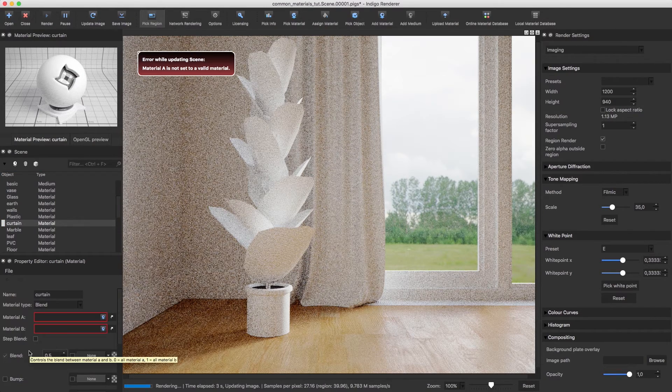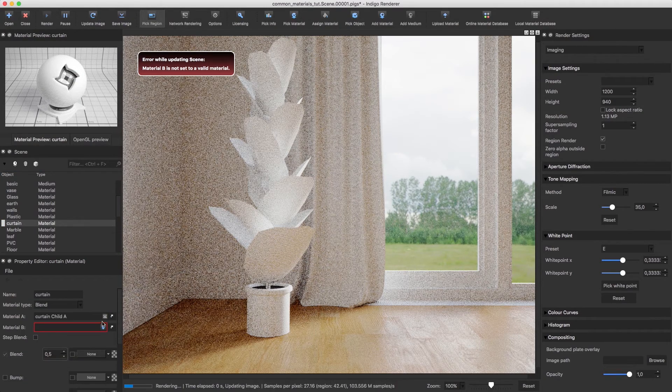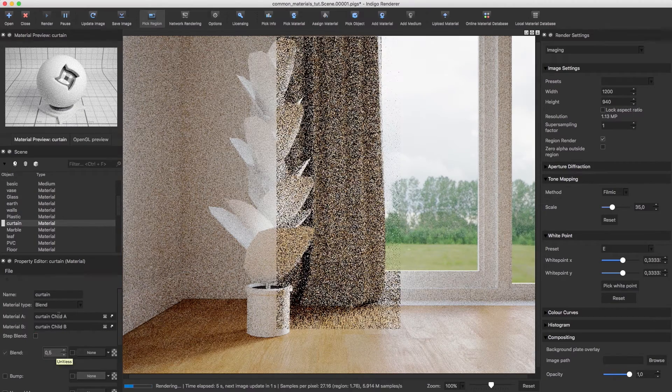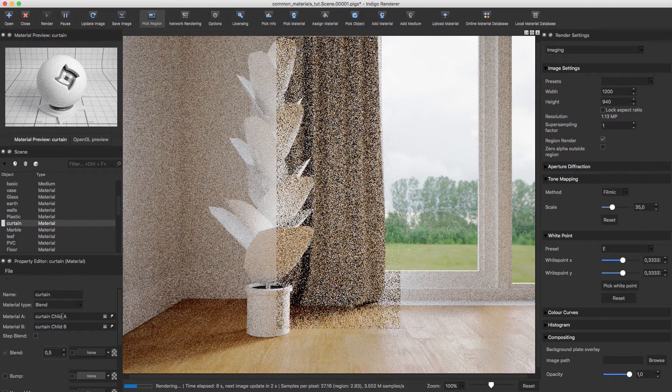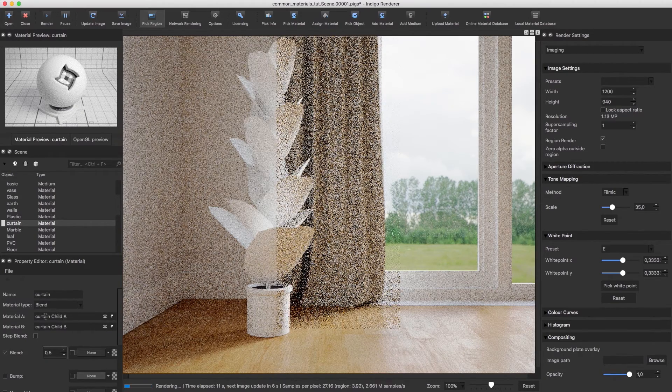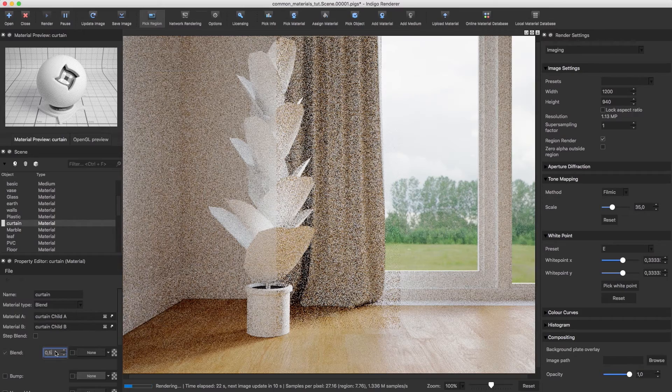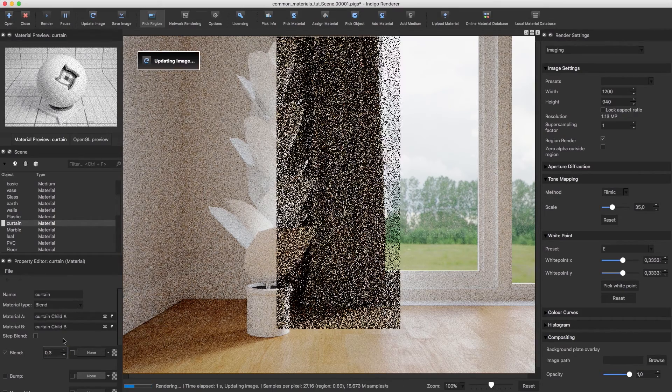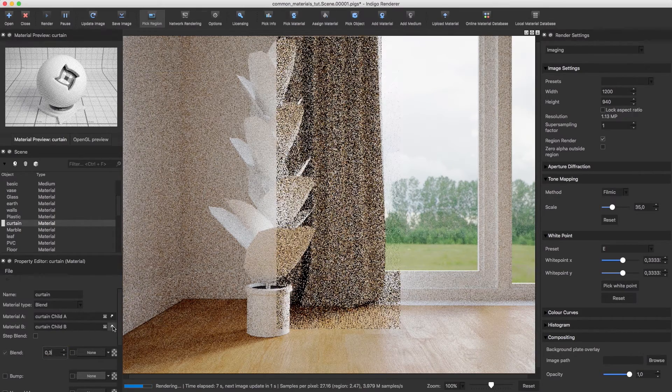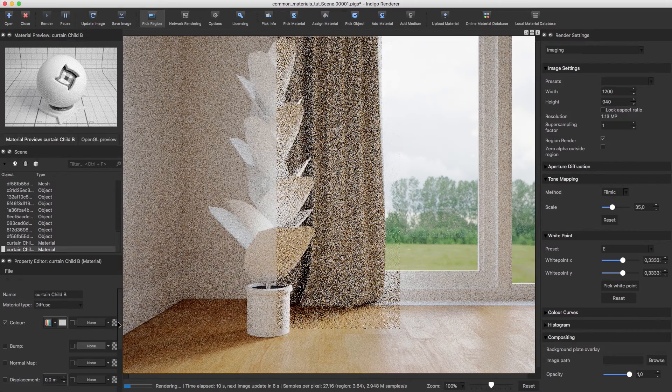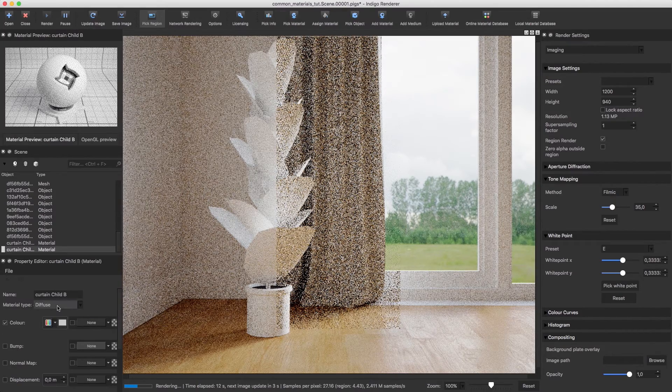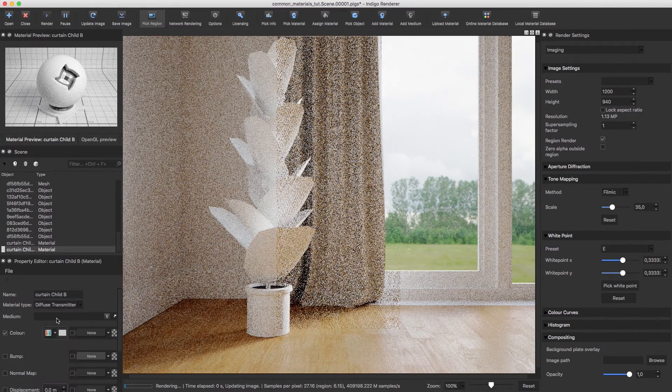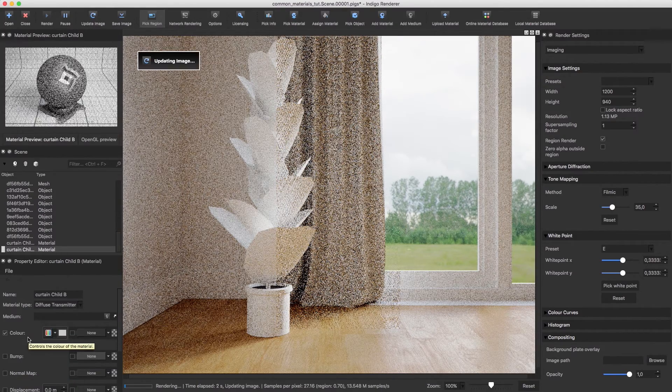I'll use a blend material between a normal matte material A and a transmitting one B. You can adjust the blend value between the two depending on how much light you want the curtains to transmit. Of course, you can assign a fabric texture to material A and B as well if you want to.